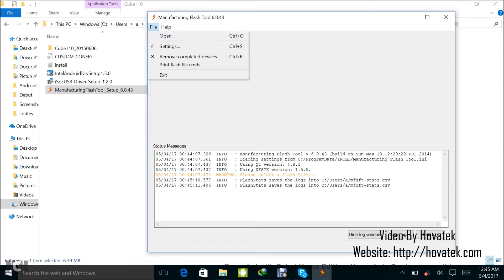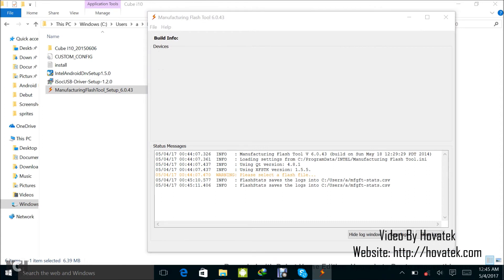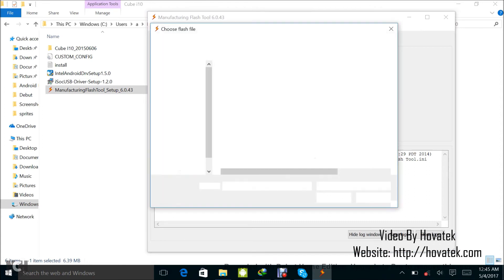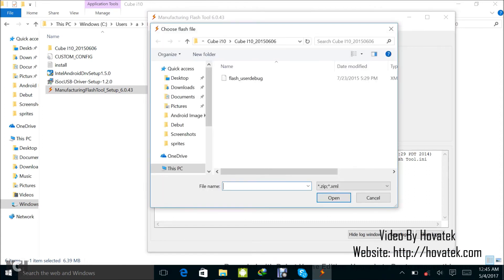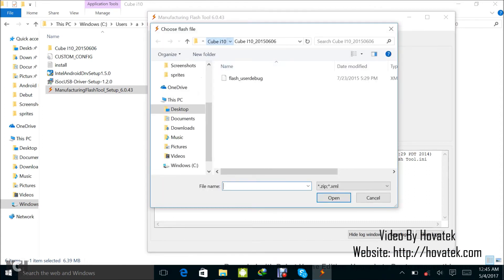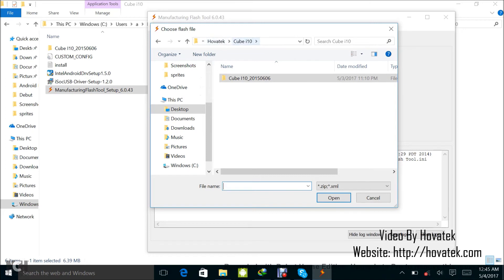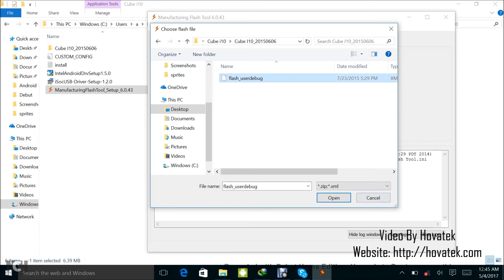So now to load the firmware, you click on file, you click on open. Now you navigate to the location where you have the firmware. Mine is in the Hovatek folder, Cube i10 here. So you select the flash user debug file. It's an XML file and then you click open.